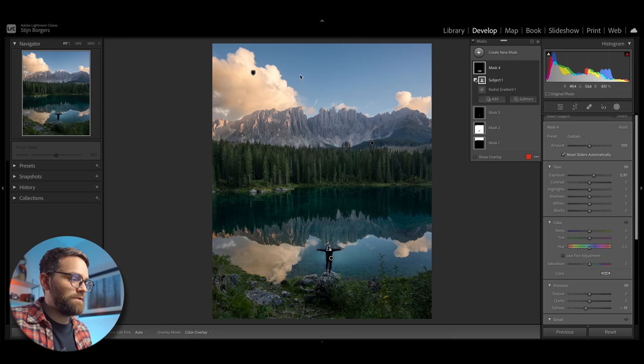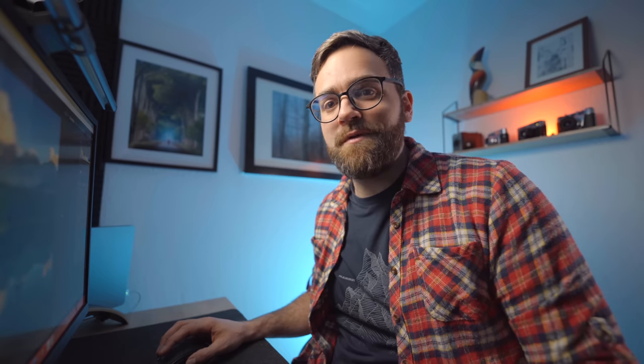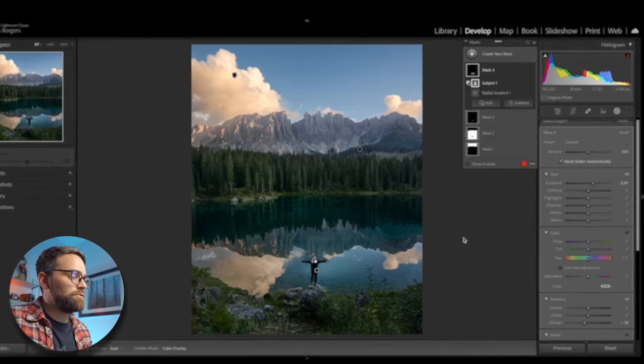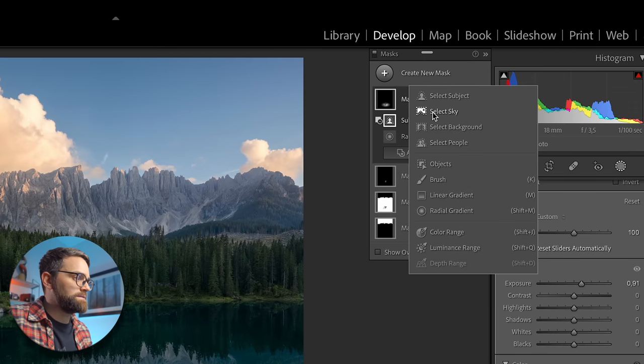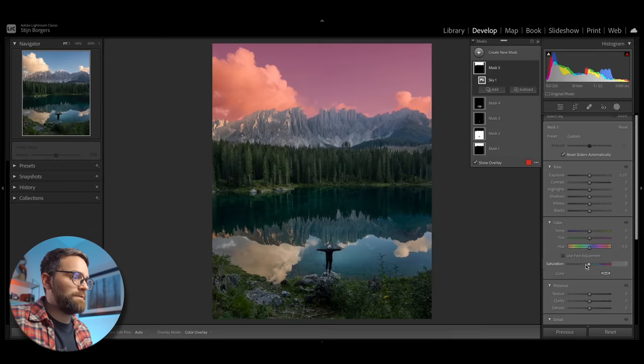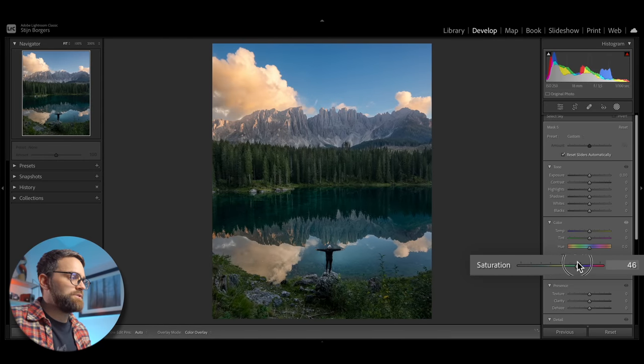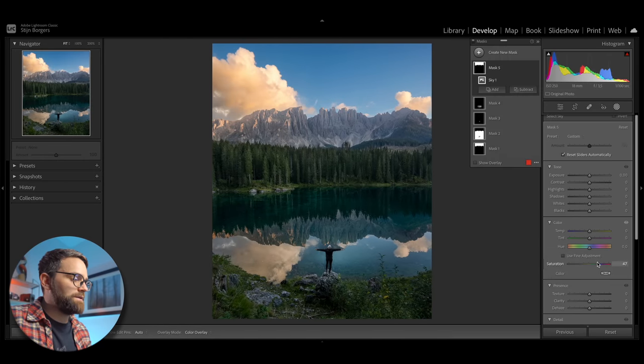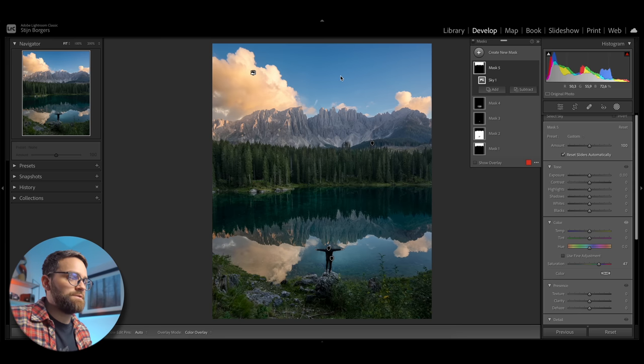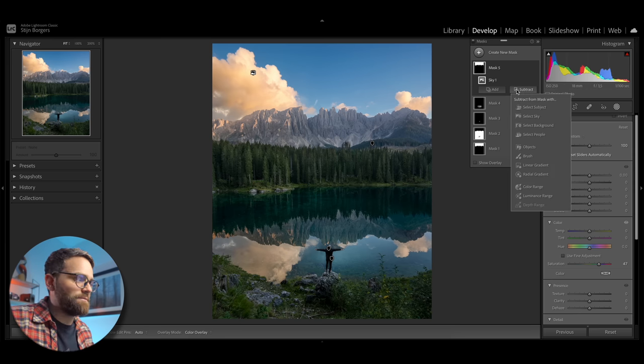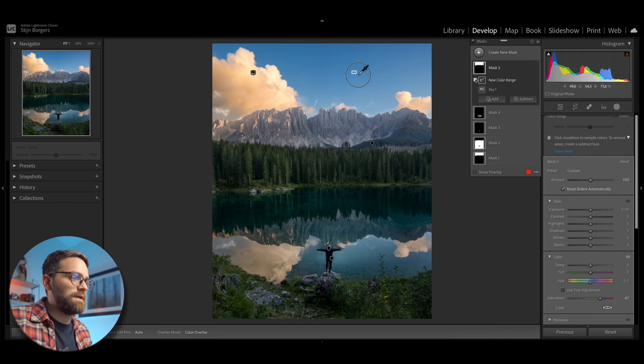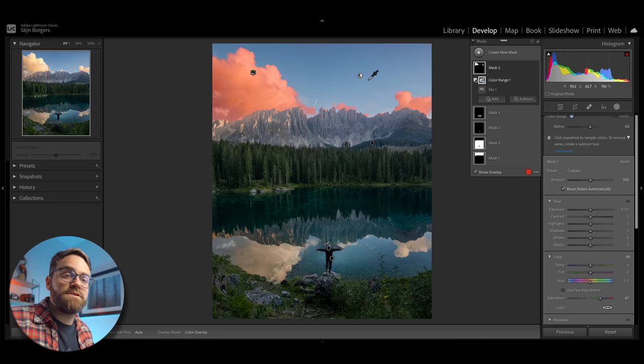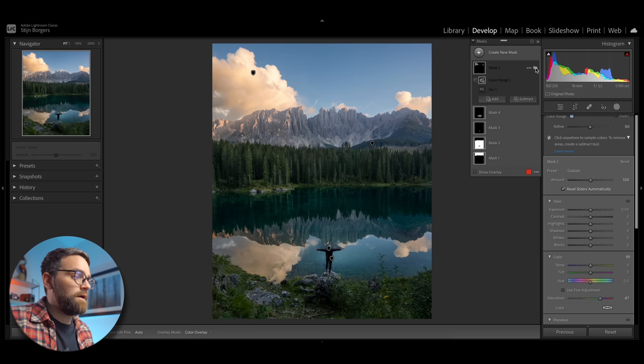Now I still want to enhance the sky a little bit. And then the shadow parts of the image. And then I'll show you how we can create some really handy AI presets. So I'm going to create another select sky mask. And this time I want to add a bit more saturation to these beautiful orange clouds. But as you can tell when I increase the saturation, also the blue sky is getting more saturated. And that doesn't really look very good. So I'm going to hit subtract and then select color range. And then simply select the blue sky. And now the saturation is only being added to those orange clouds.